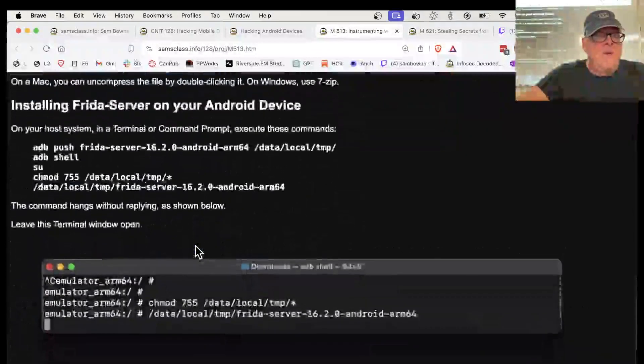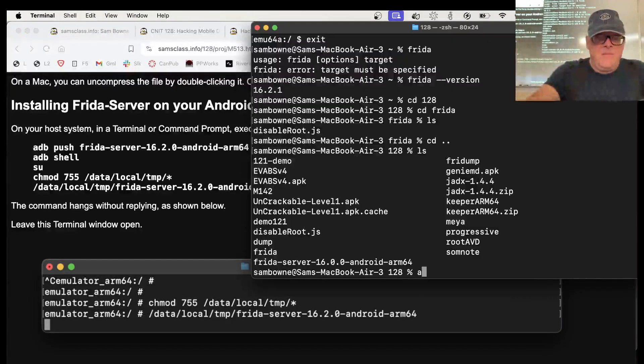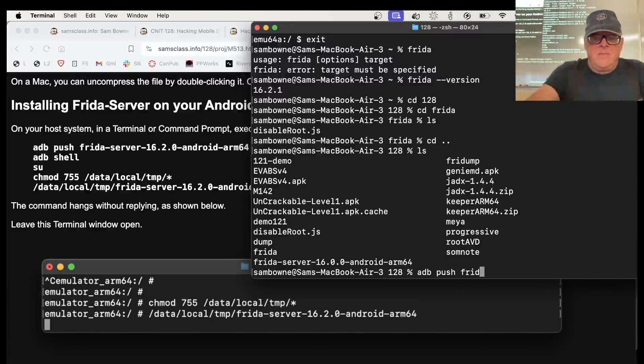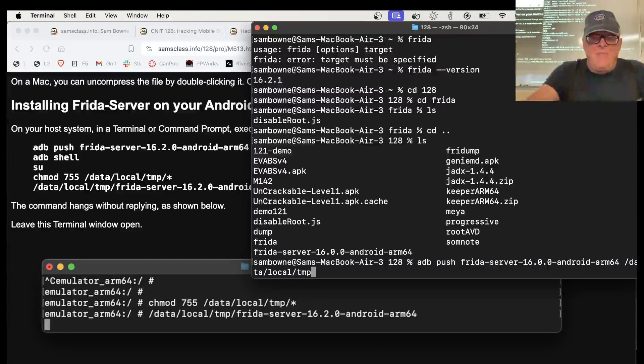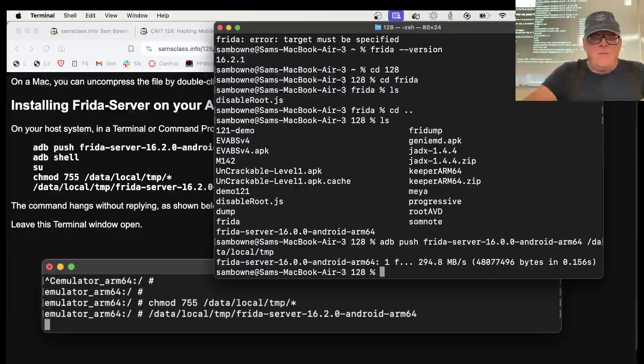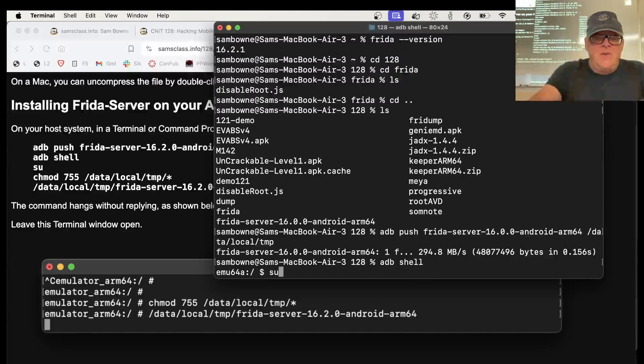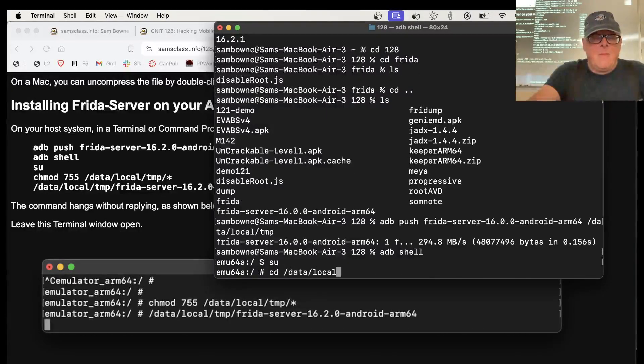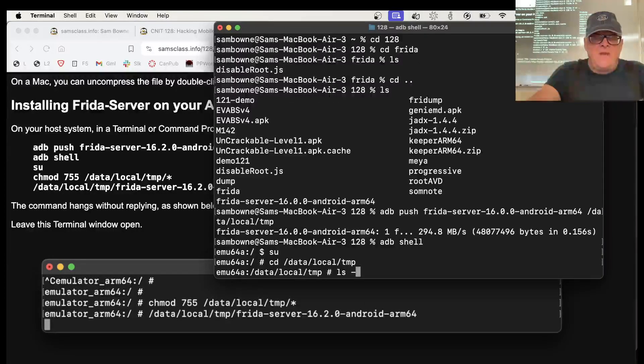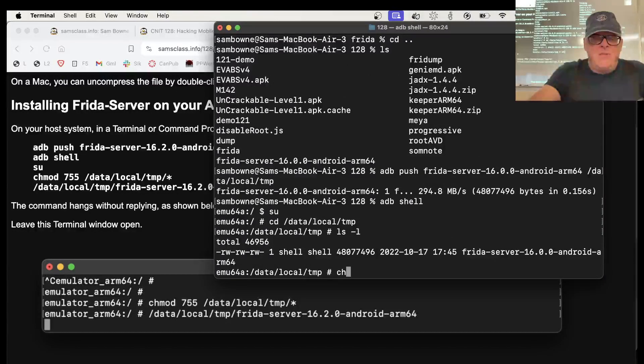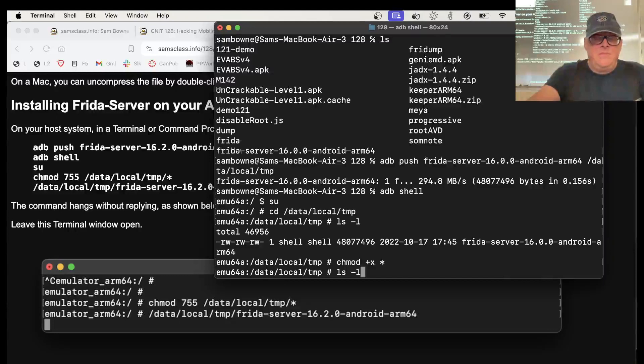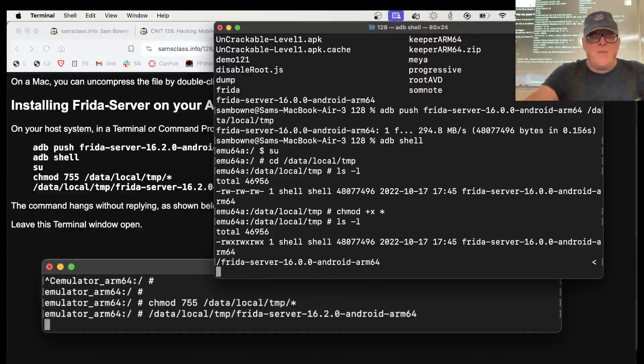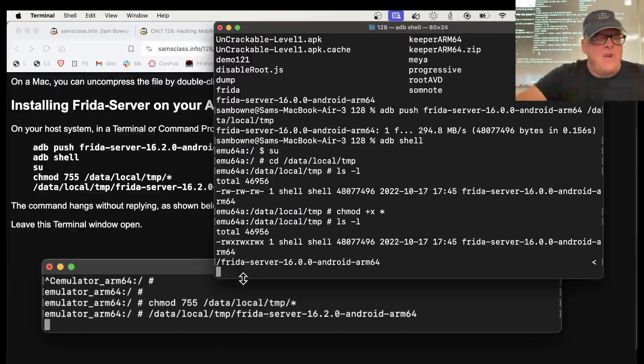So all I have to do is adb push my Frida server onto /data/local/temp. There it goes, pushing up to the phone. Now I go onto the phone, adb shell, and super user, and go into that folder. And do ls -l. There's only one file here, and it's the Frida server. So I chmod +x star. Now it'll be executable. Now I can run it. And it's running now. Now the Frida server is running on the phone.